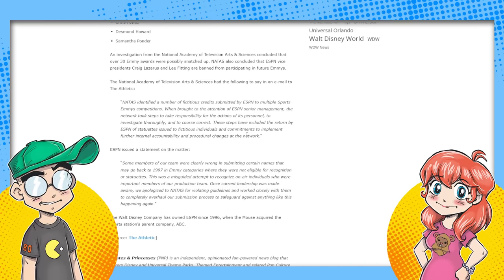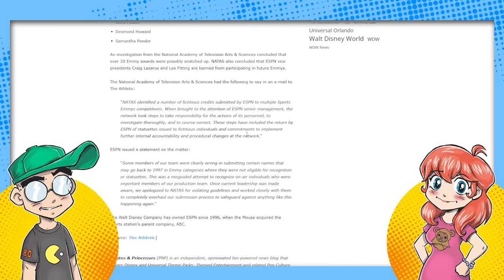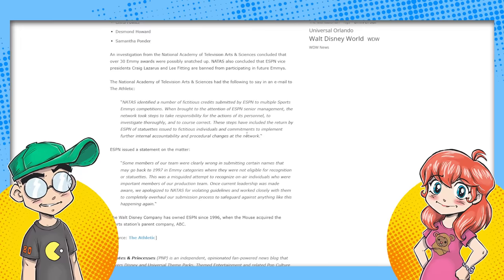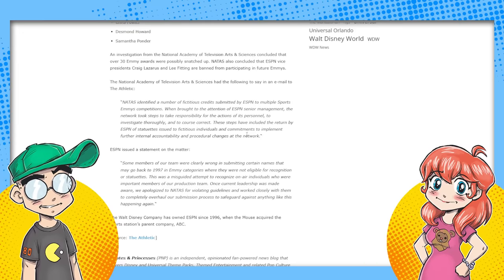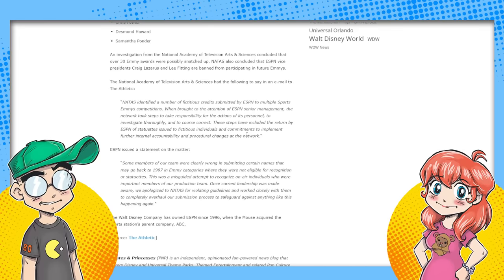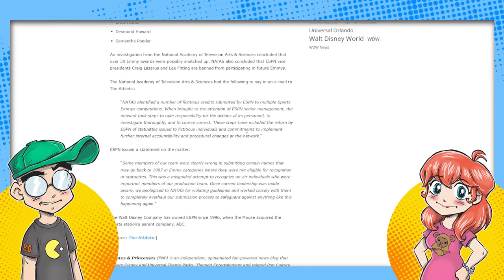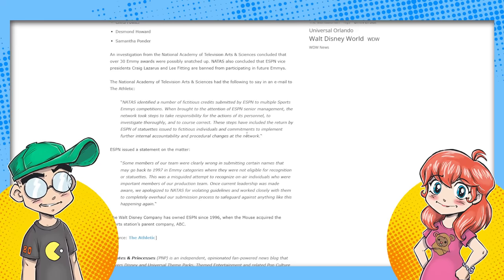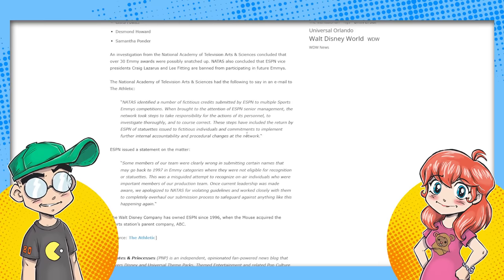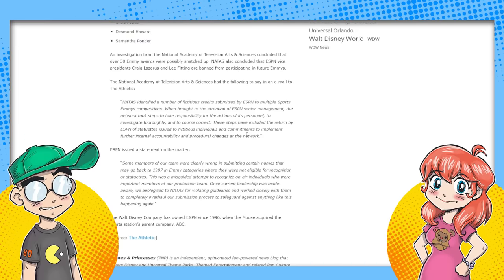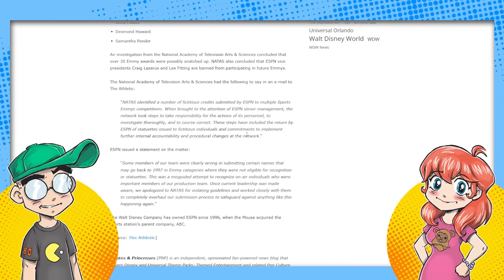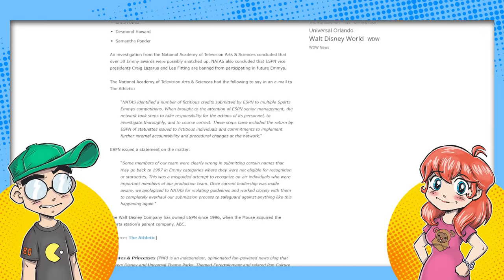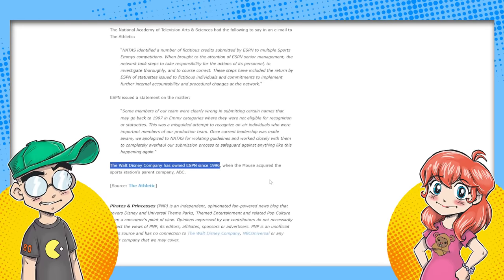It said some of the steps to course correct include returning the statues, returning the Emmy Awards issued to fictitious individuals, and commitments to implement further internal accountability and procedural change to the network. ESPN said some members of our team were clearly wrong in submitting certain names that may go back to 1997 in Emmy categories where they were not eligible for recognition. This was a misguided attempt to recognize on-air individuals who are important members of our production team. It's a misguided attempt to try to get Emmys people, but try to also say ESPN won all these Emmys. This is absolutely them trying to - these award shows, like we talked about with comics, with the Eisners, it's a marketing tool. They can say, oh, the Emmy Award winning blah blah blah. All of our hosts have Emmys, and we've won 35 Emmys. Once current leadership was made aware, we apologized to them. Once they got caught. Because they got caught for violating guidelines and worked closely with them to completely overhaul our submission process to safeguard against anything like this happening again. Disney's owned ESPN since 96.